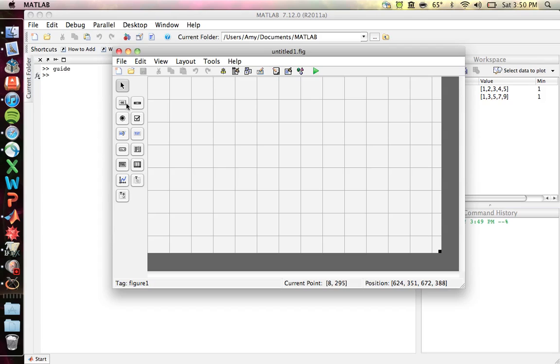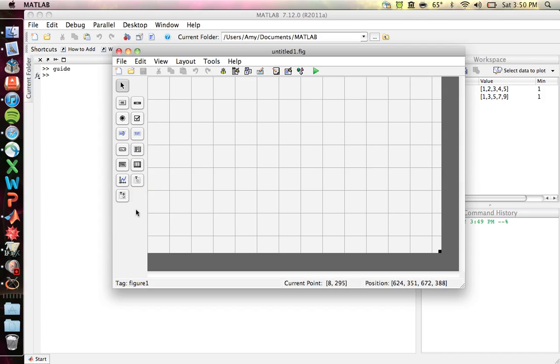You have a bunch of options. You can use push buttons, edit text boxes, static text boxes, and axes. You also have a bunch of other options that you don't really need to use in this course.